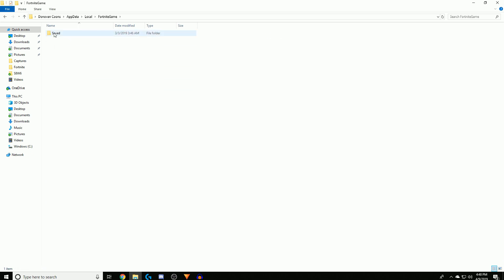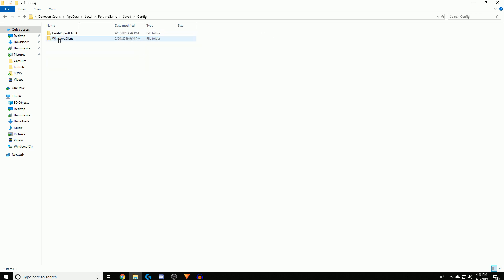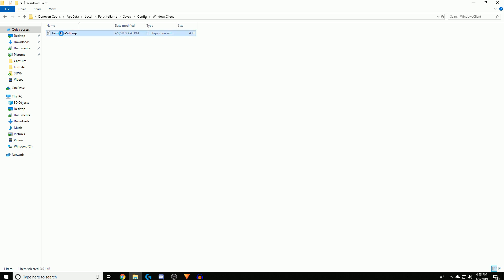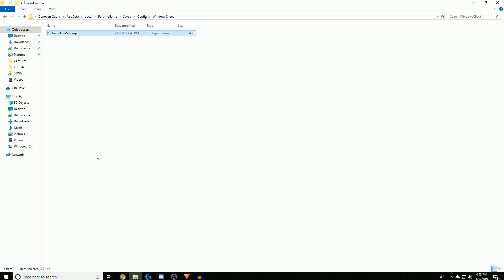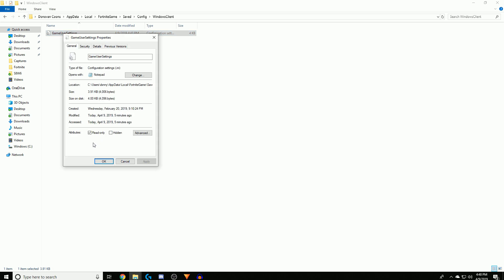Then Config, WindowsClient - make sure you click WindowsClient, then GameUserSettings. Once you get here, right click this and click Properties and turn off read-only mode and make sure to hit Apply then OK.